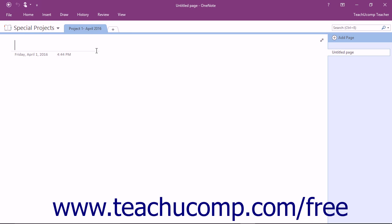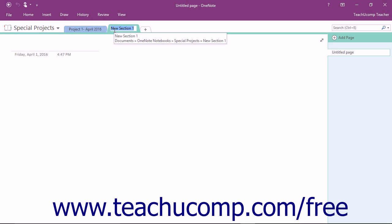To create a new section, click on the Create a New Section tab in the notebook header. This is the tab that shows a plus sign on it. Clicking this tab will automatically create a new section, which you can then rename.